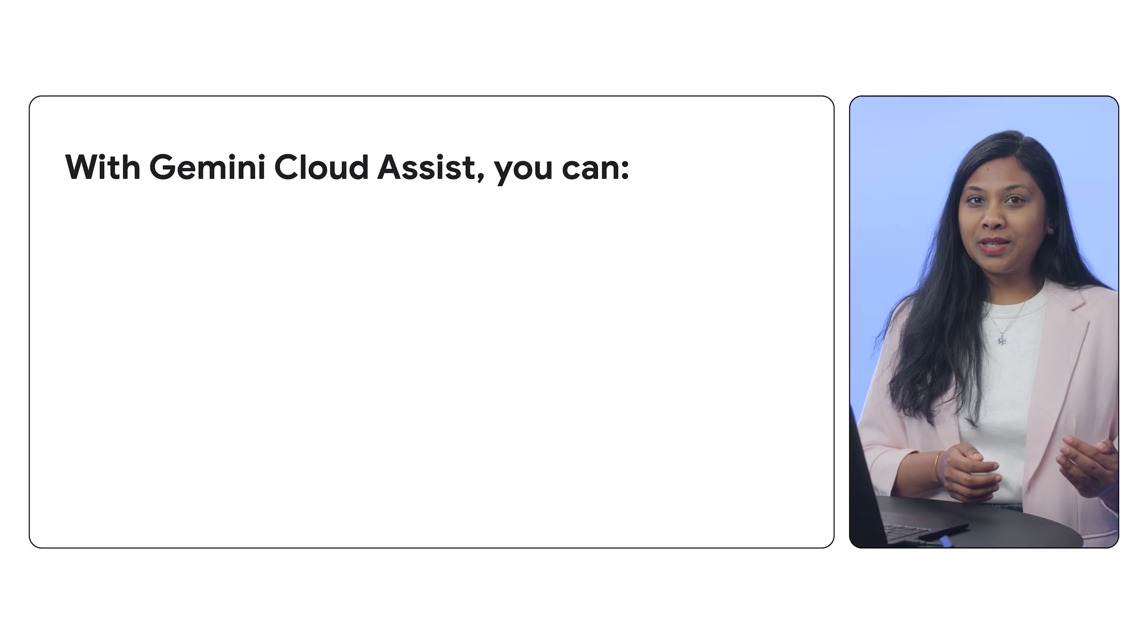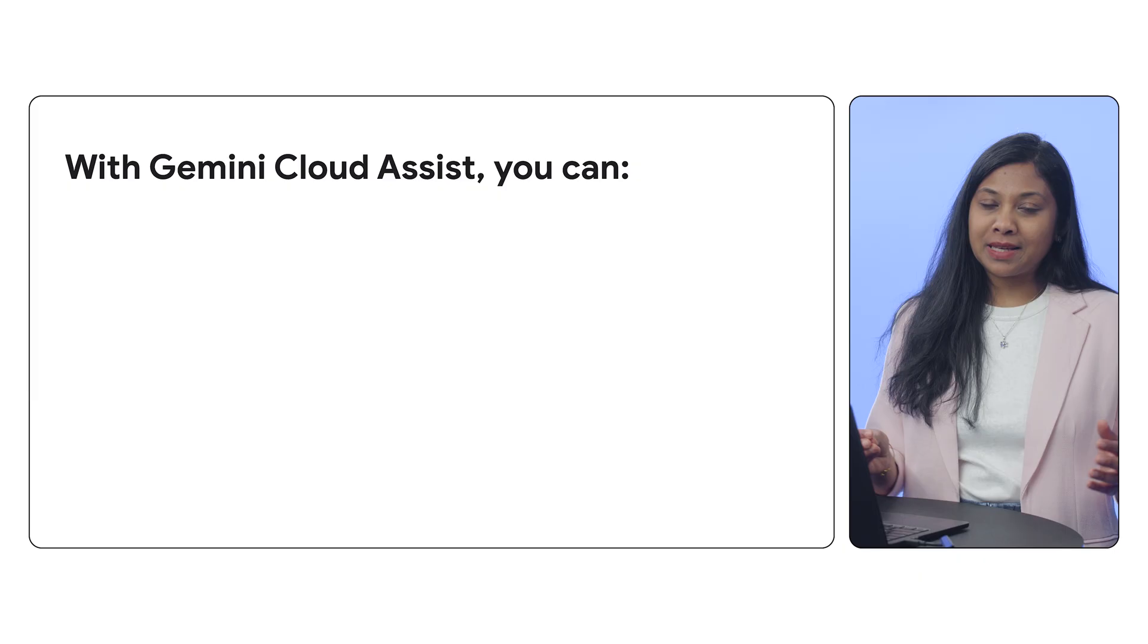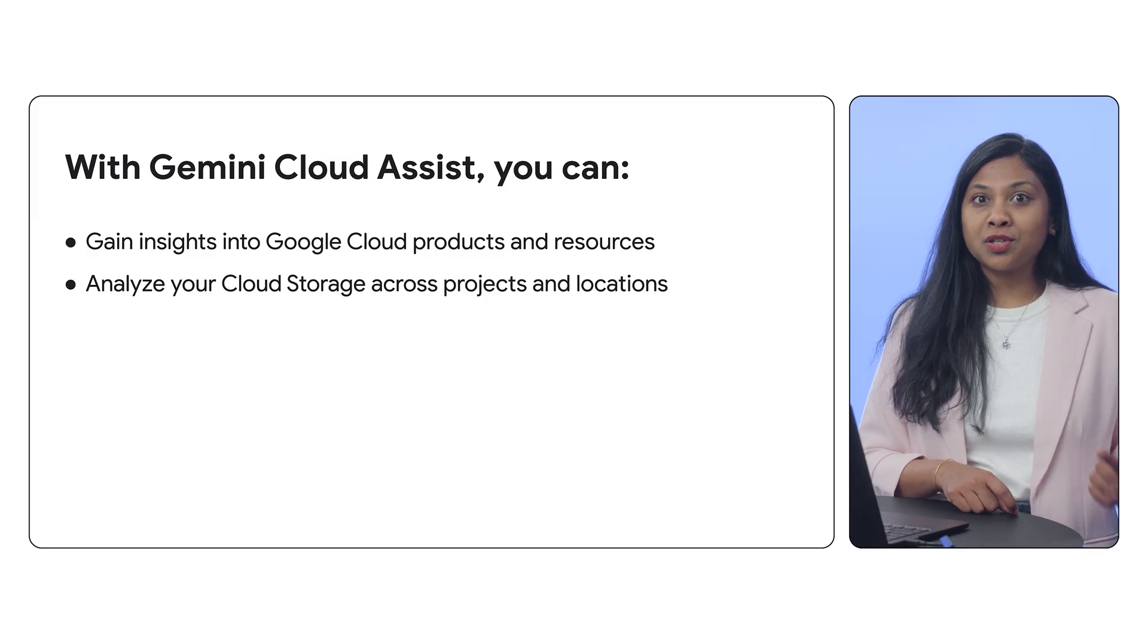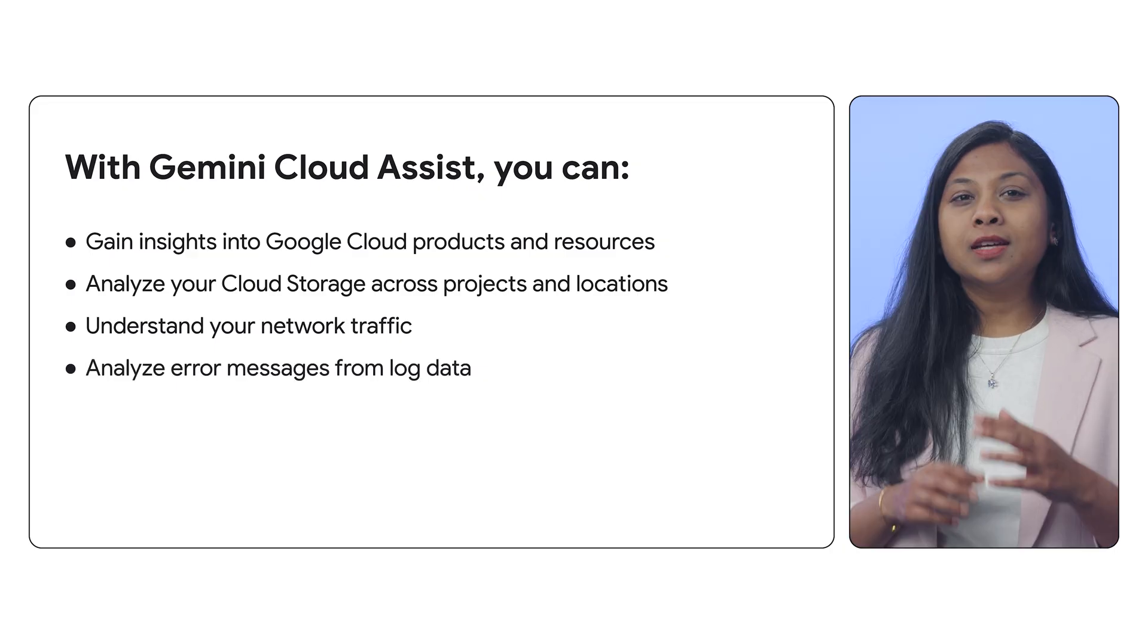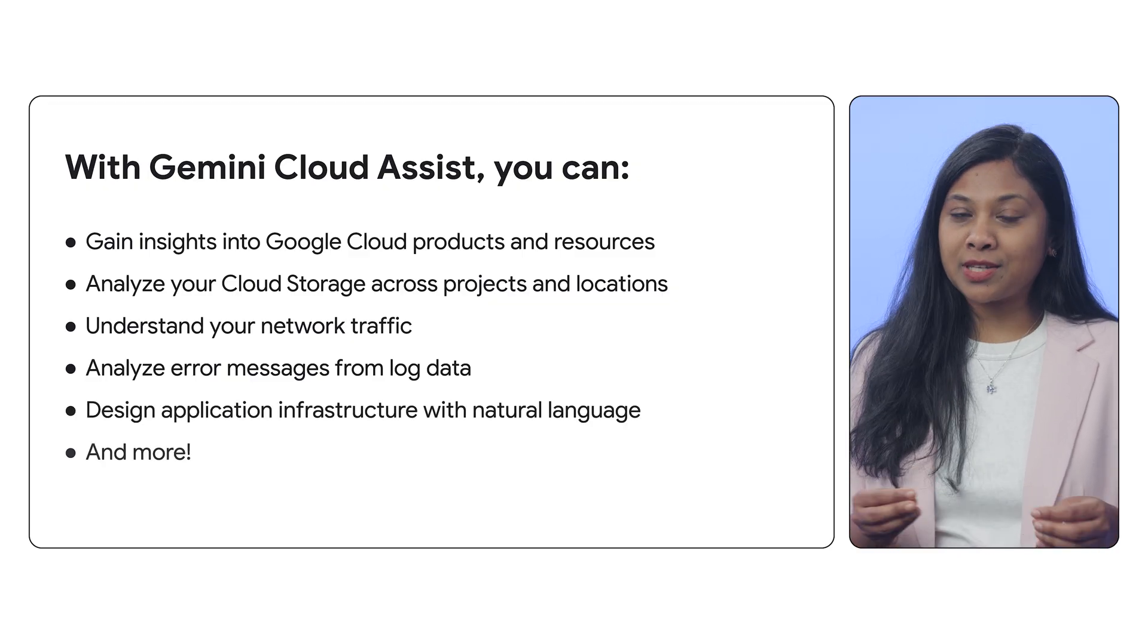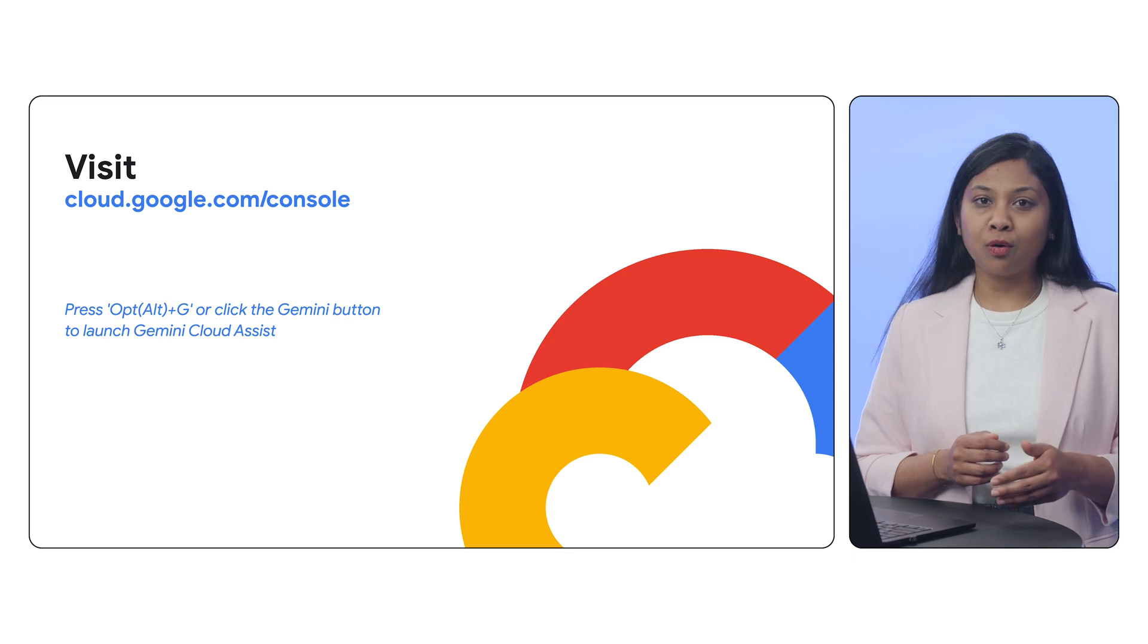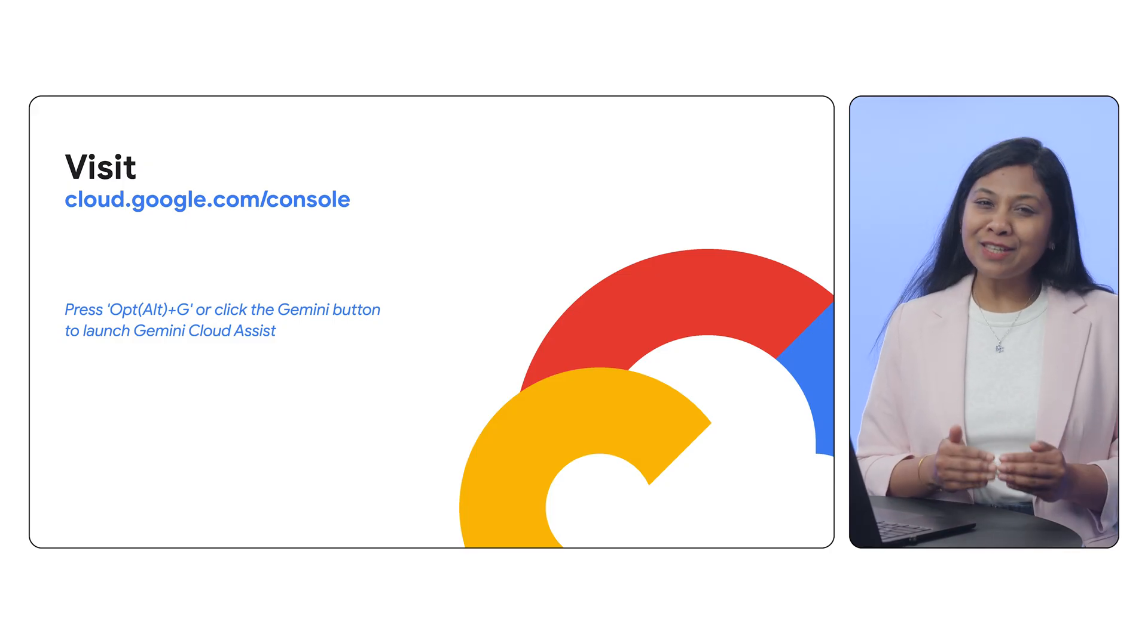In this quick video, I showed you a few examples of how you can use Gemini Cloud Assist and its chat feature to do things like gain insights into Google Cloud products and resources, analyze your cloud storage across projects and locations, understand your network traffic, and analyze error messages from log data. Gemini can do much more than that. For example, it can also help you design application infrastructure with natural language. To learn more, please click on the description below for more videos on Gemini Cloud Assist, or you can log into your Google Cloud Console today and give Gemini Cloud Assist a try. Thank you and have a nice day.